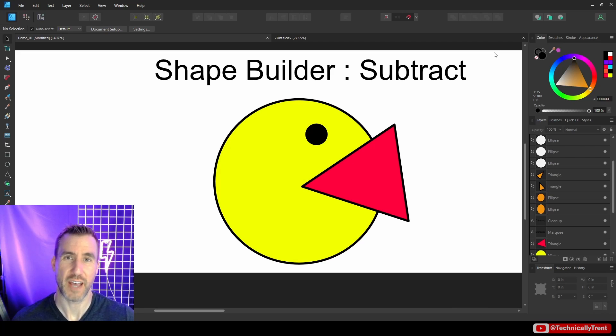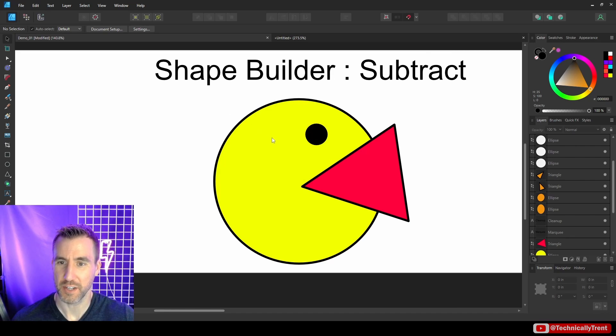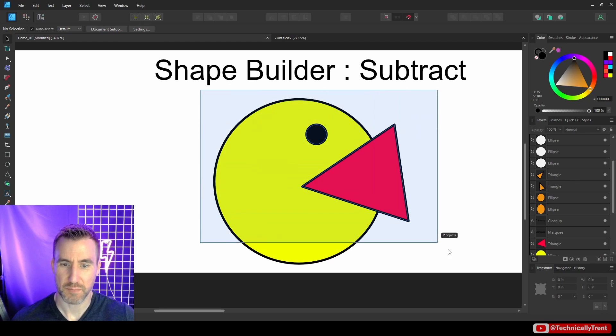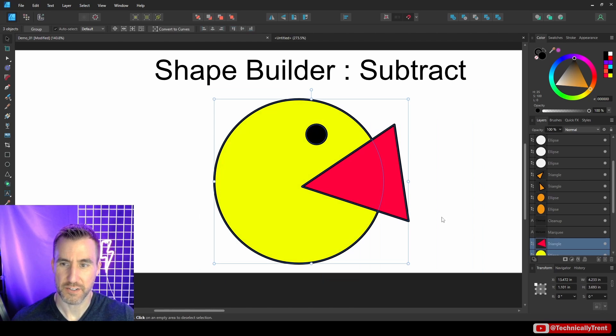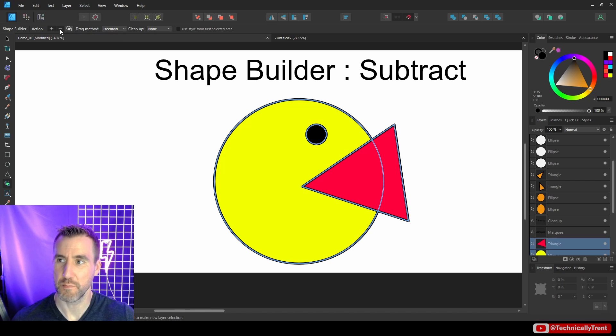Now the opposite operation of add is, of course, subtract. So let's look at that. Here I have this shape, kind of like a Pac-Man type shape, and I'll select my design here. I can go to my shape builder. Now I want to be in delete mode, so I'm going to click on the minus button.